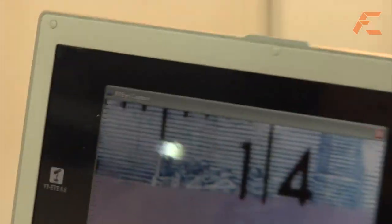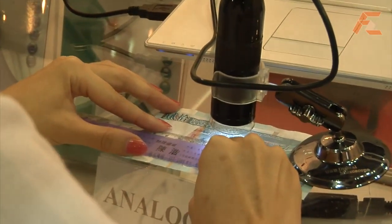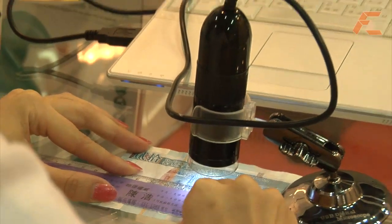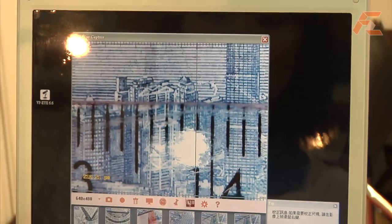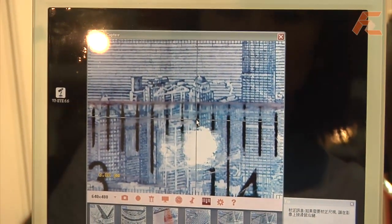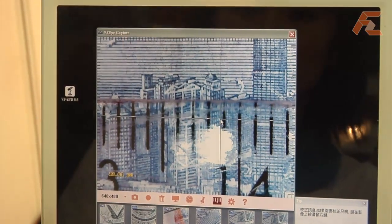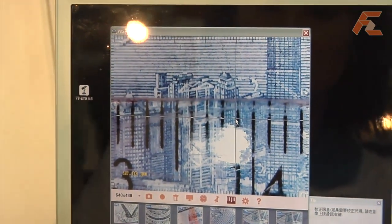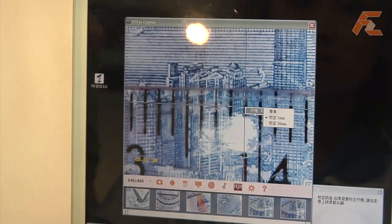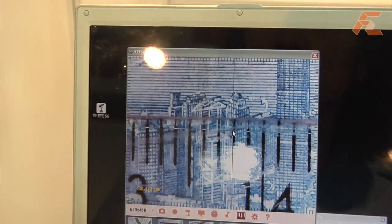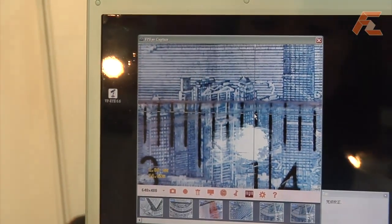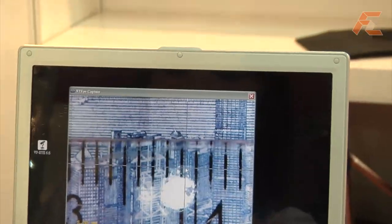First, we have to define one millimeter, like this. You're defining what the distance of one millimeter is, using a normal ruler under the picture. Like this — we define one millimeter.